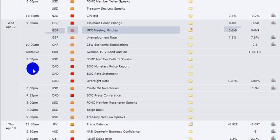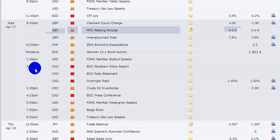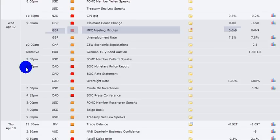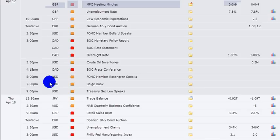And then on Wednesday lunchtime or after lunchtime in the afternoon, I should say, we've got the Bank of Canada monthly policy meeting. We're not expecting anything from the Canadians.